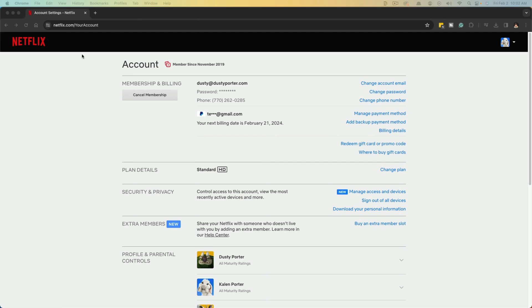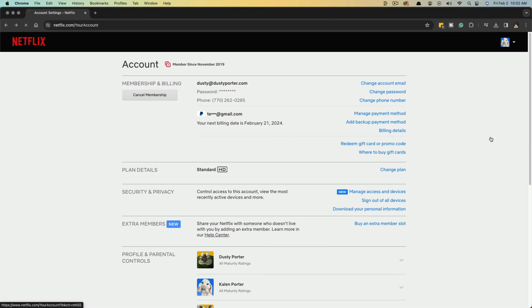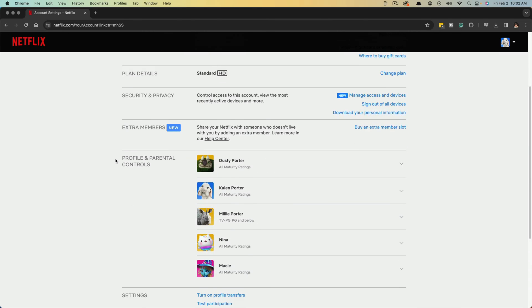Now let's hop over to the desktop. Here I am on my Mac. And again, you need to go to netflix.com and just sign in. And then once you're here, go ahead and hover over the arrow in the right hand corner and then go to where you see account. And then once you're on the account page,